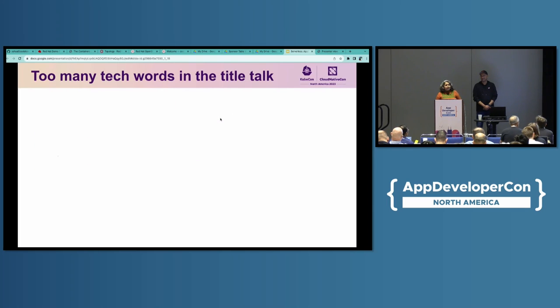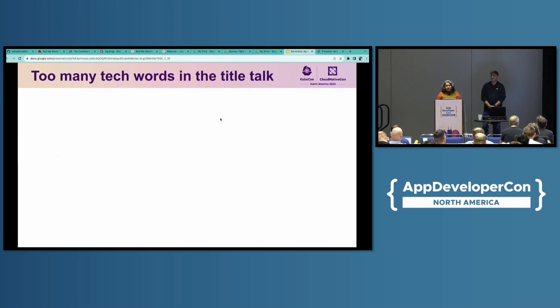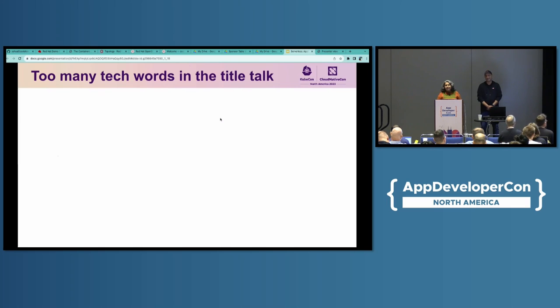You all know modern software development has pretty much become like this. To illustrate the concepts and technologies that we are going to discuss today, we have prepared a live demo throughout the talk. So, let's get started. Our title of our talk is quite a mouthful and it seems like we put in a lot of buzzwords together. So, let's unpack a little and see what they are so that we are all on the same page.